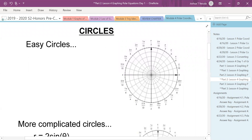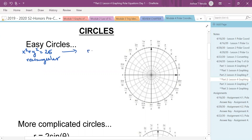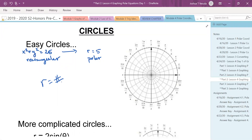In the previous video, there was an easy circle. I had said x squared plus y squared equals 25. That's the equation of a circle with a radius of five centered at zero, zero — that's rectangular. In polar, we said it was just r equals five. Pretty easy circles: if you just see r equals a number — positive or negative — it's just a circle centered at zero, zero.